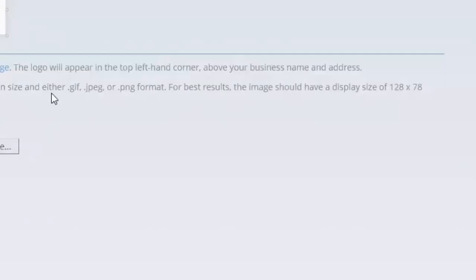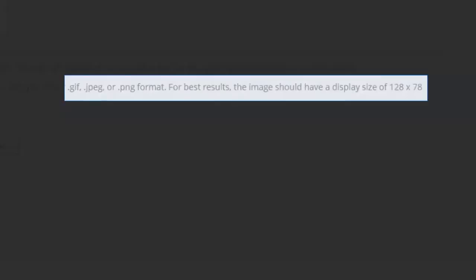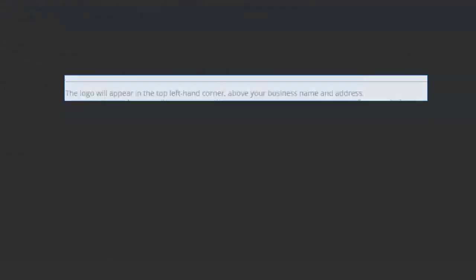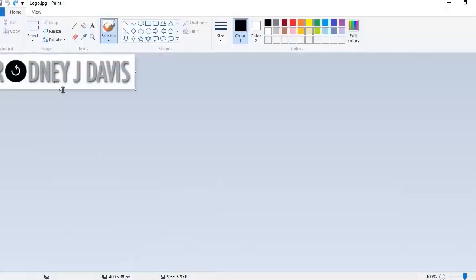Now up comes instructions for how to do this. There's one important note: for best results, the image should have a display size of 128 by 78 pixels.